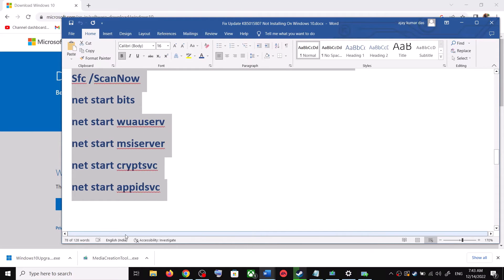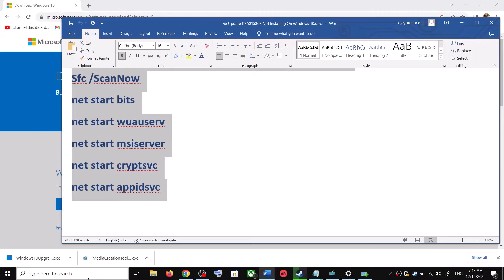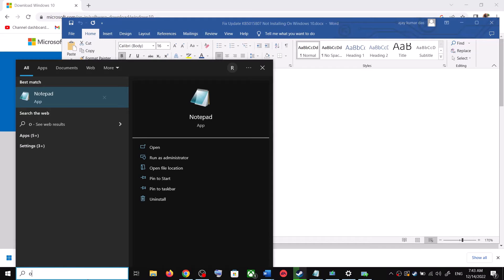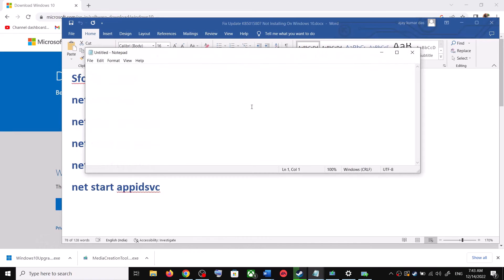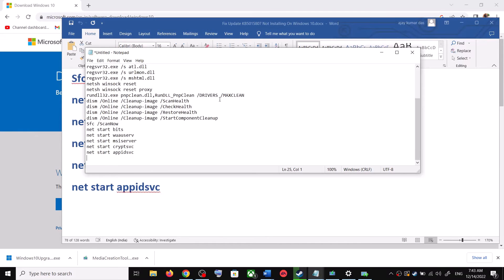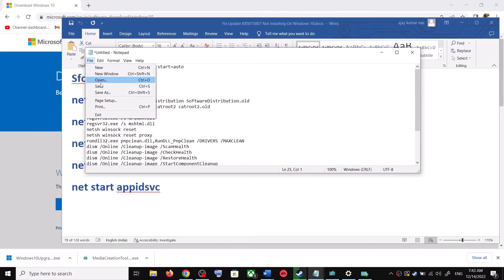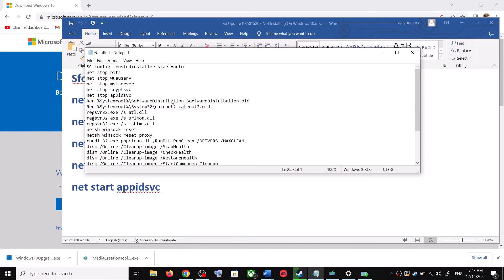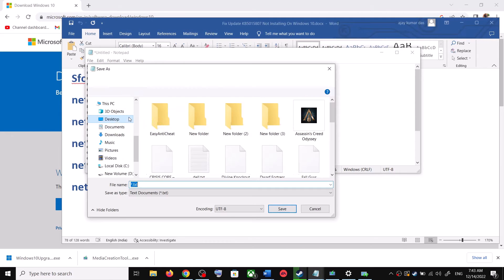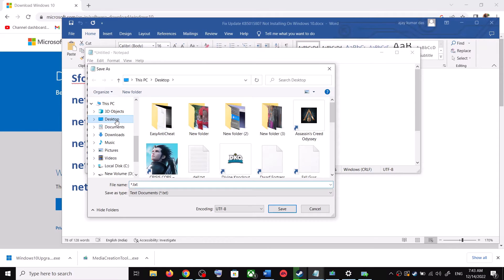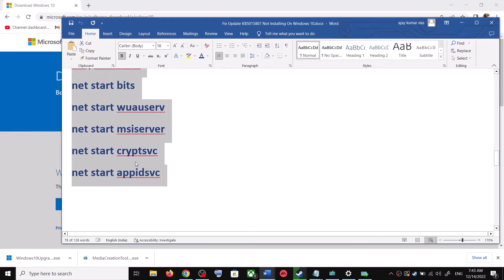Open notepad on your computer. Type in notepad in Windows search box and then open notepad. Paste all the commands over here. Now go to file, then click on save as. You can set the location at desktop.